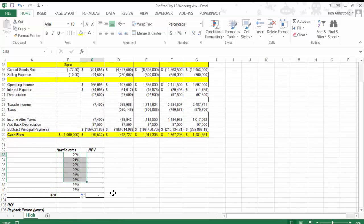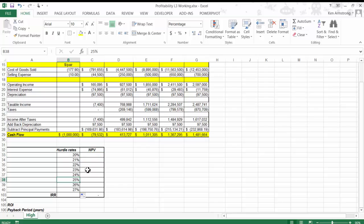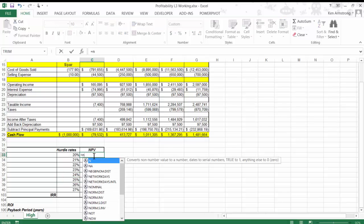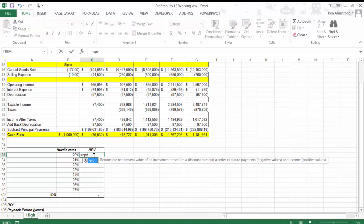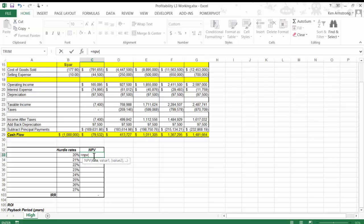We now have some hurdle rates below and above 25% just to see how the NPVs will compare for the different hurdle rates. Let's use our NPV formula here to see if we get positive, zero, or negative values, equals NPV, the hurdle rate, and then the values here in years 1 through 5.